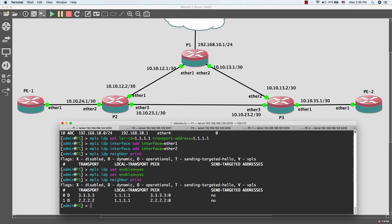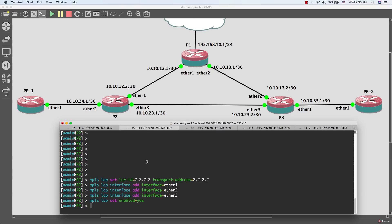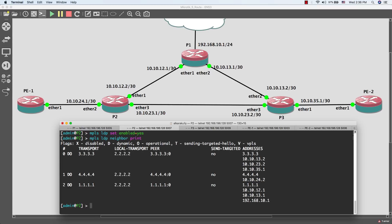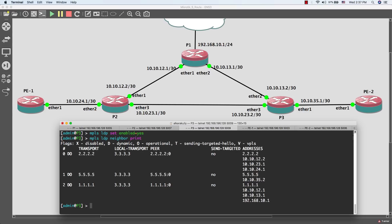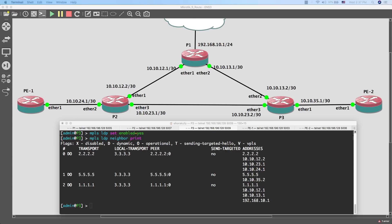Now I'll check our configuration to see if we have LDP neighbors. Provider 1 now has two neighbors — one with Provider 2 and one with Provider 3. Provider 2 has three LDP neighbors: one with Provider 1, one with Provider 3, and one with Provider Edge 1. Provider 3 also has three LDP neighbors: one with Provider 1, one with Provider 2, and one with Provider Edge 2.